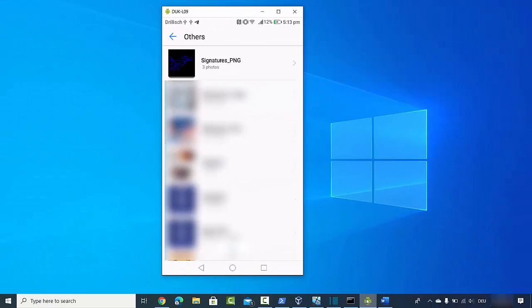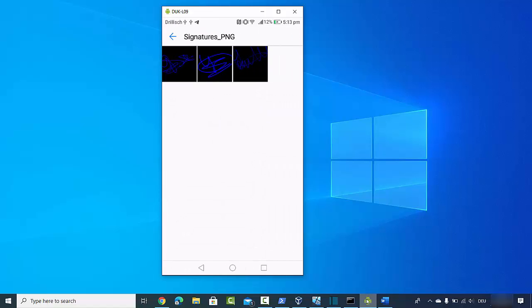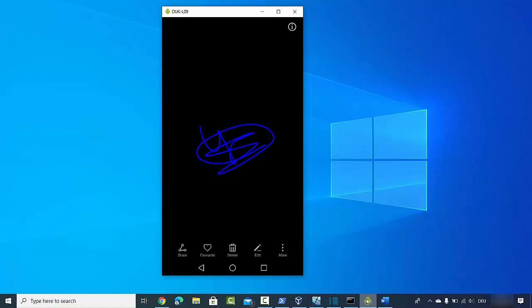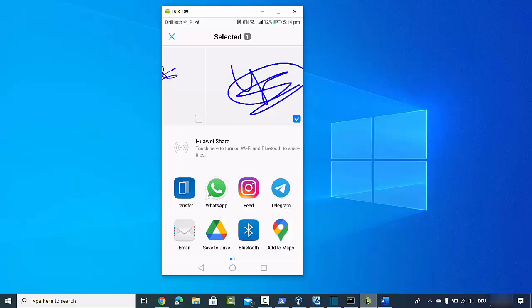In the 'Others' option you'll find the Signature PNG directory. Click on it and open the signature to see it. You can then click share to send it via WhatsApp, email, or any other app to transfer it to your computer. You just need to transfer this signature file to your computer by whatever means you prefer.